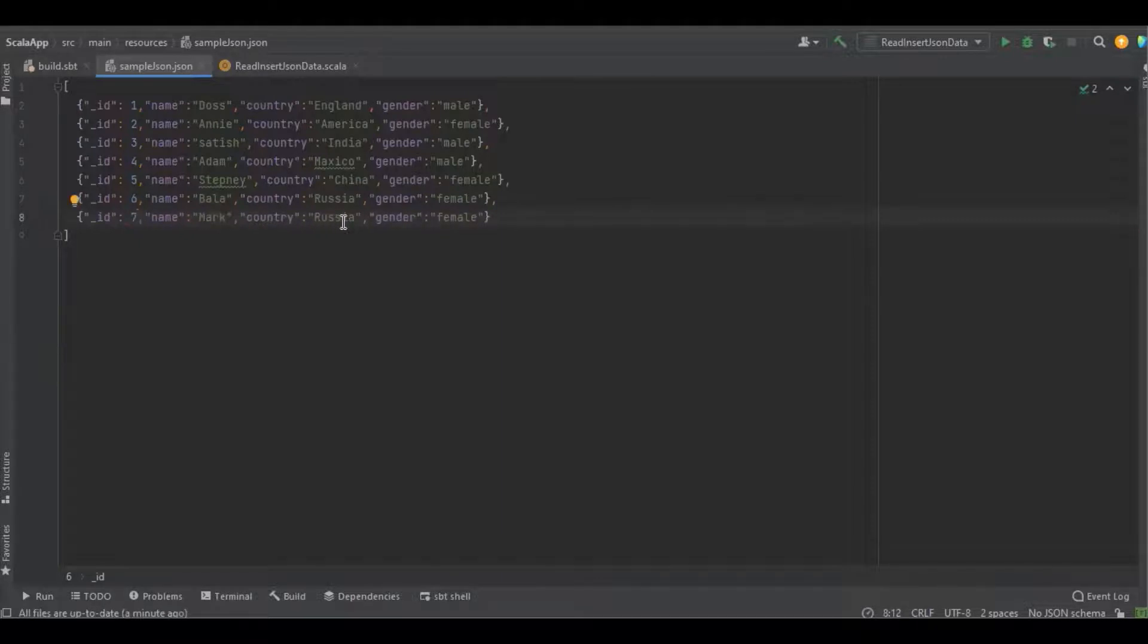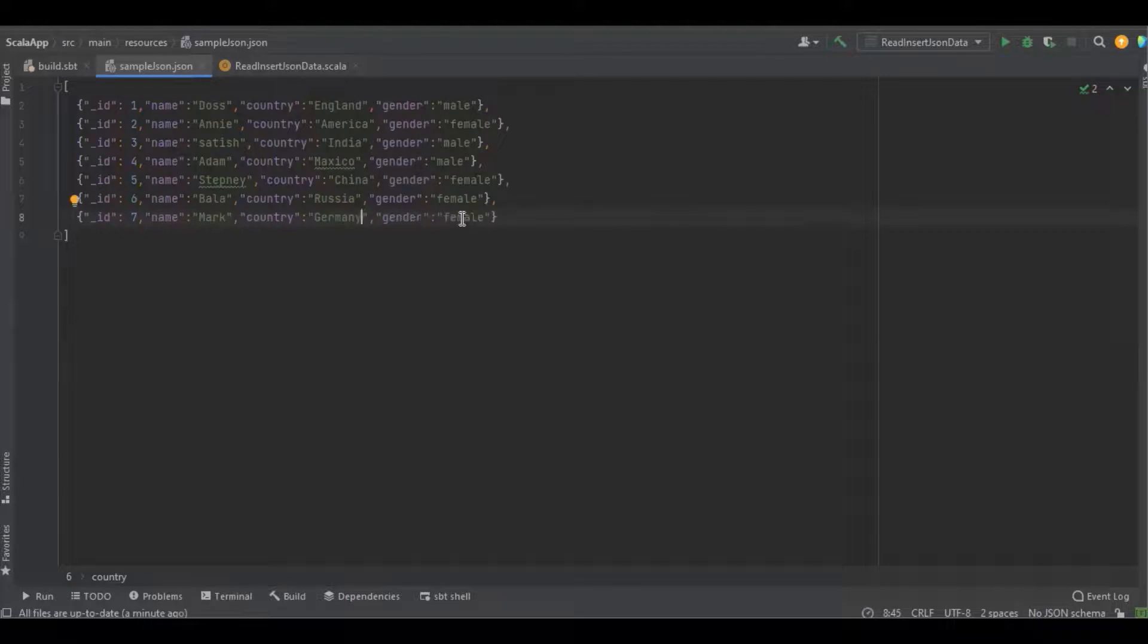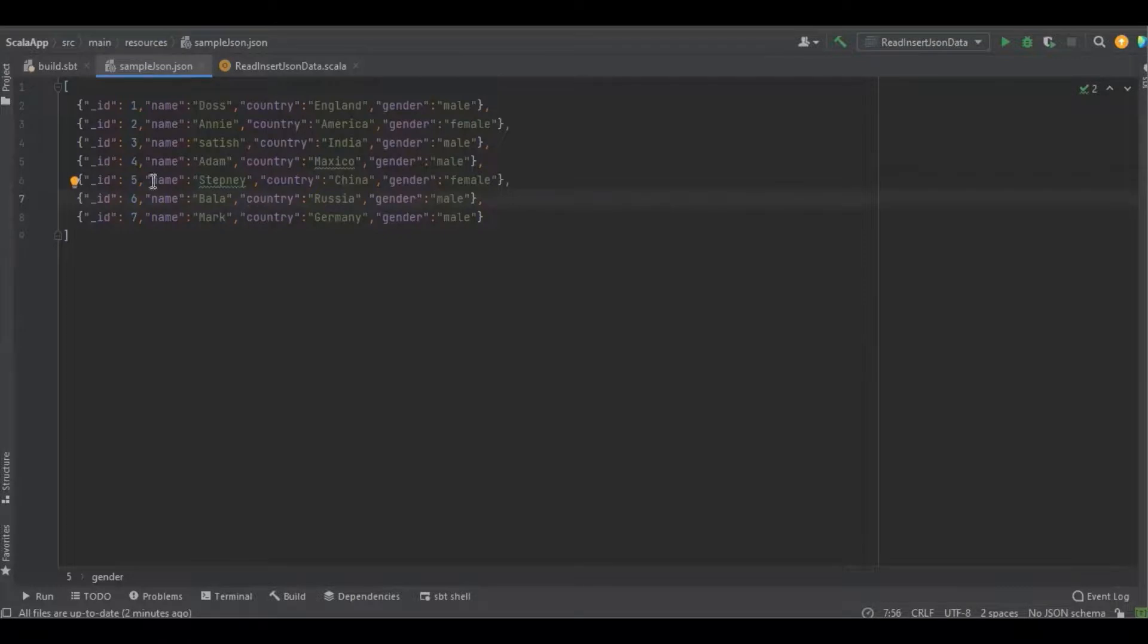The country is going to be Germany and male. In the sixth one, I'm just going to change female to male, and the remaining data won't get any impact—no update or duplicate.